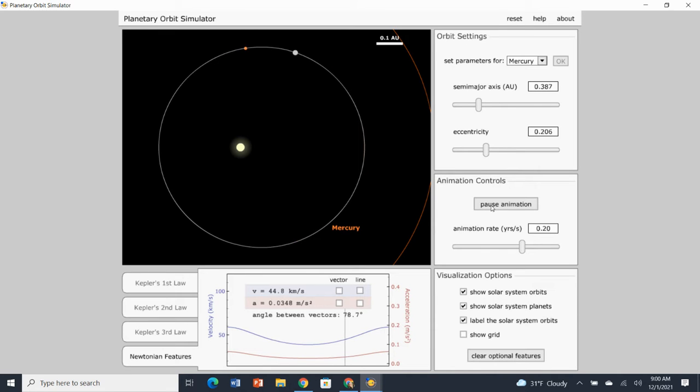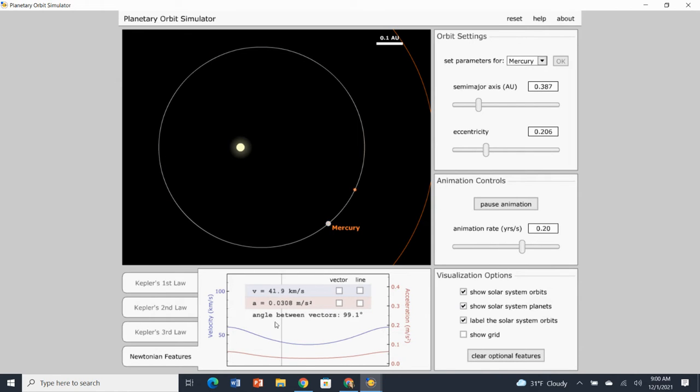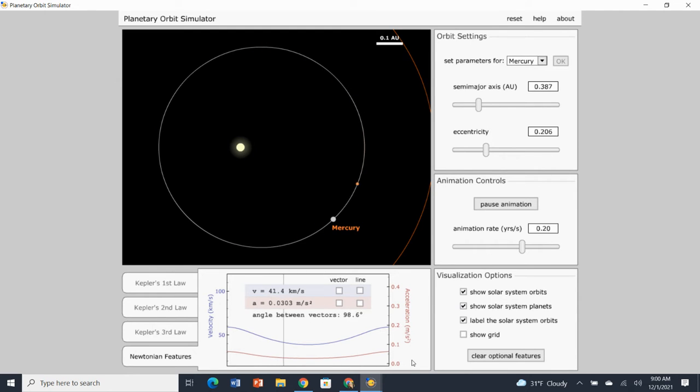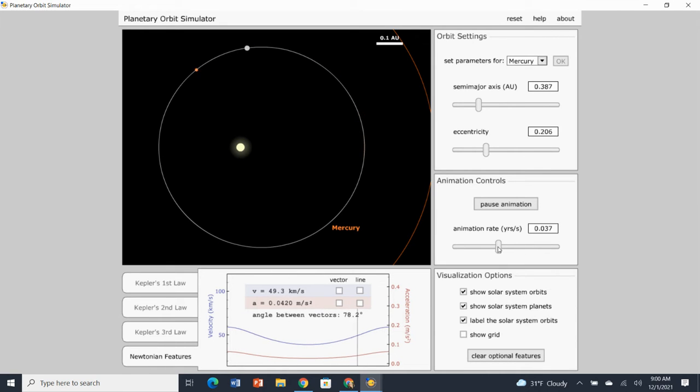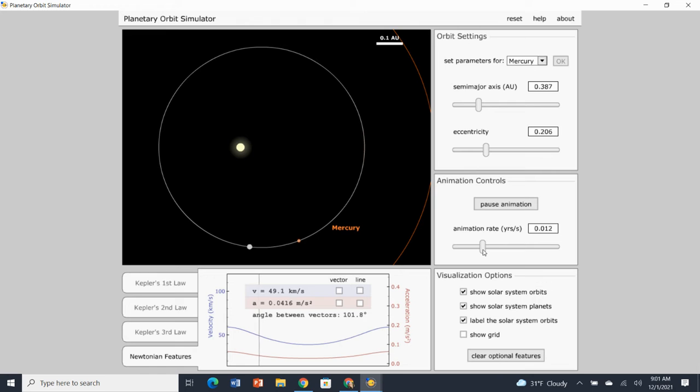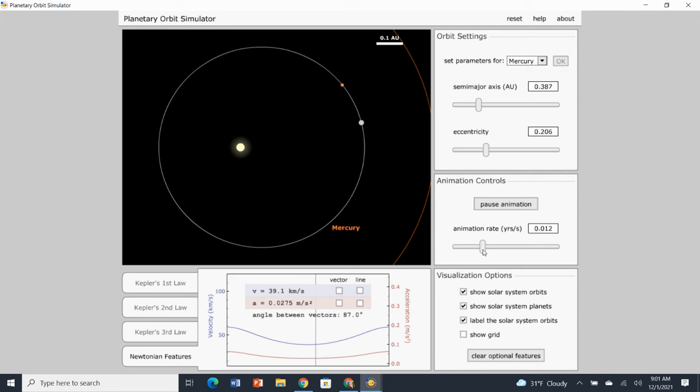So there is Mercury. And what you're going to notice is it says fill in the answers on the data table. You're going to notice that these letters for velocity versus acceleration change. And that's with planet Mercury. If I slow down the animation rate just a tad just so you can see how that looks. It might help you answer the questions a little bit easier.